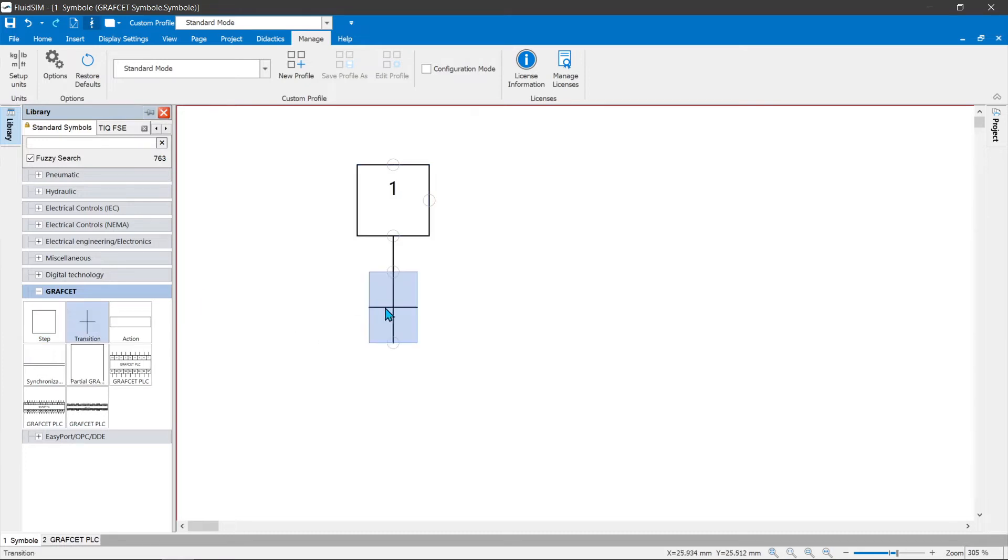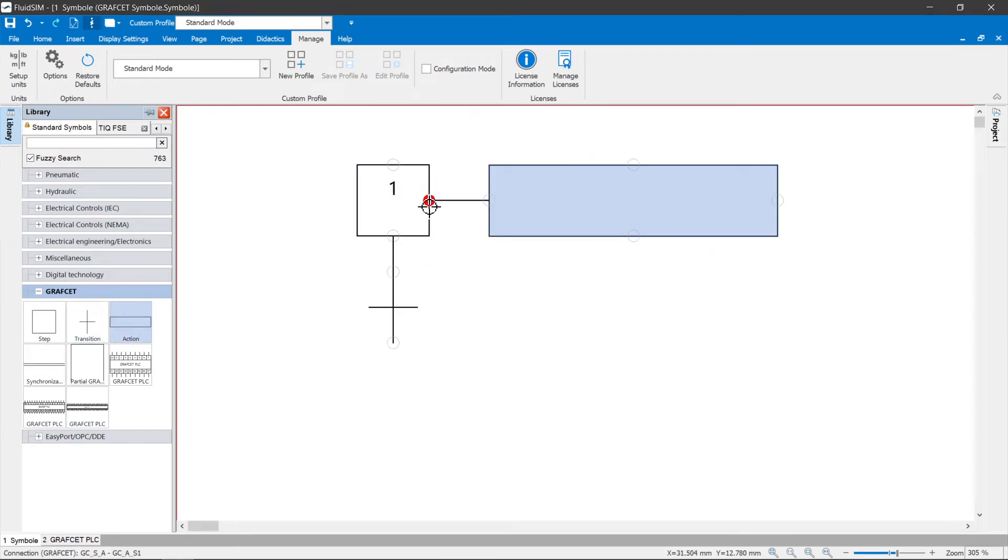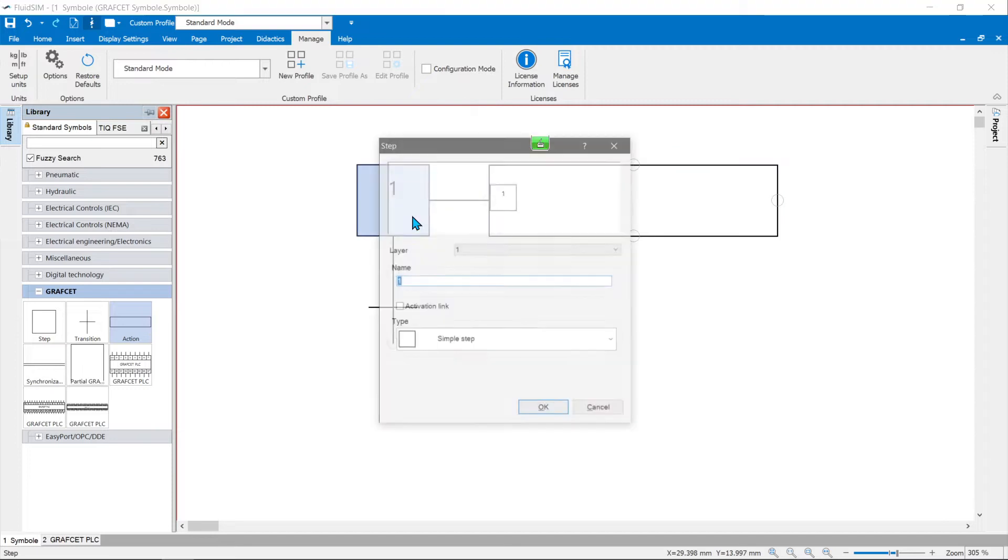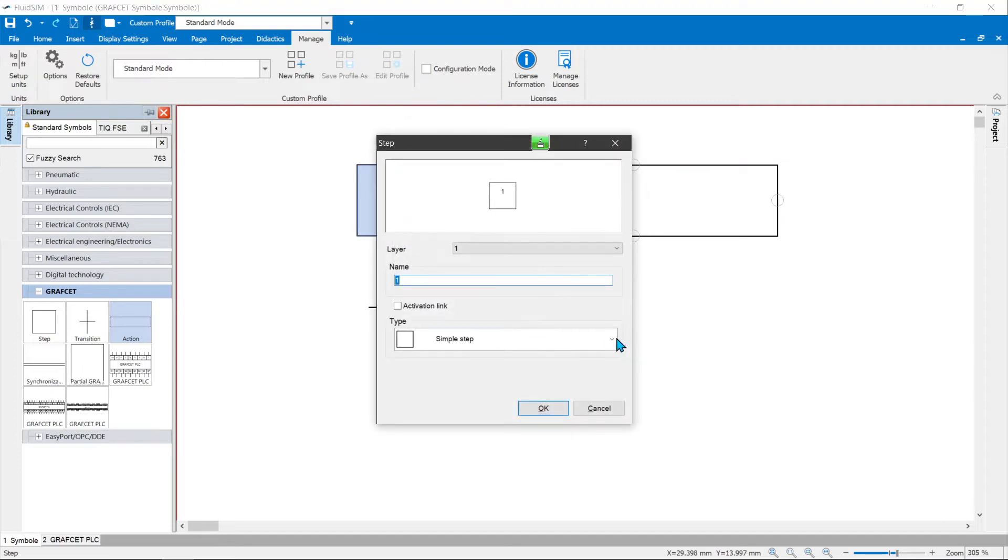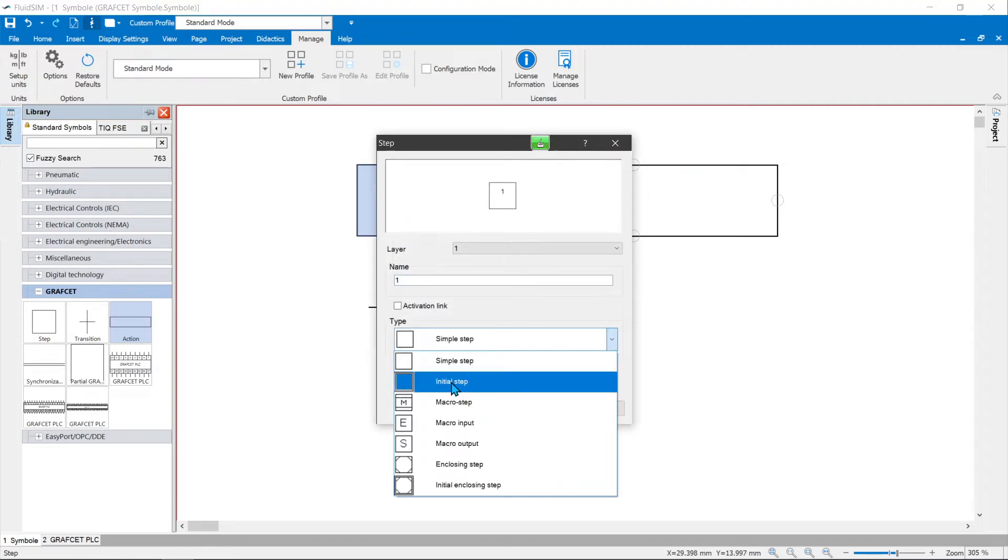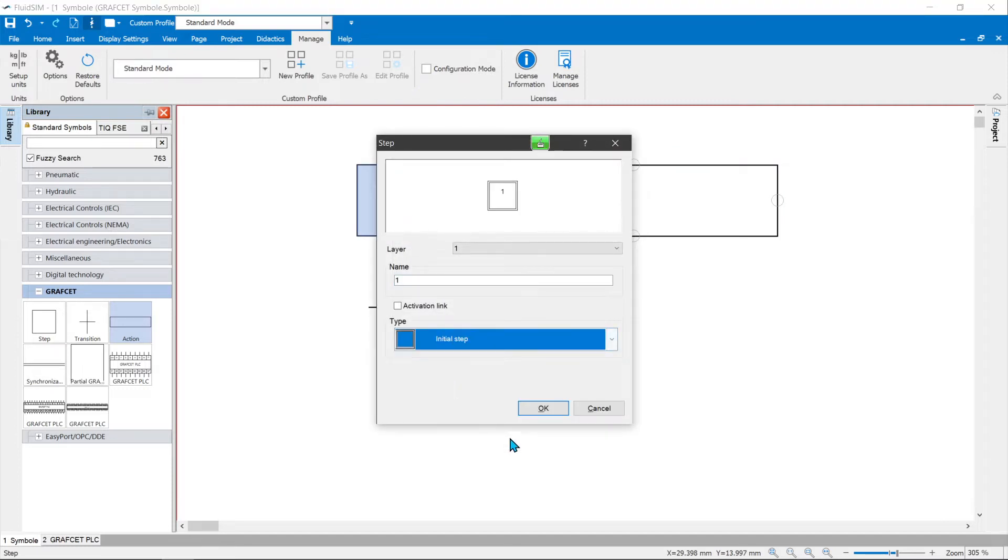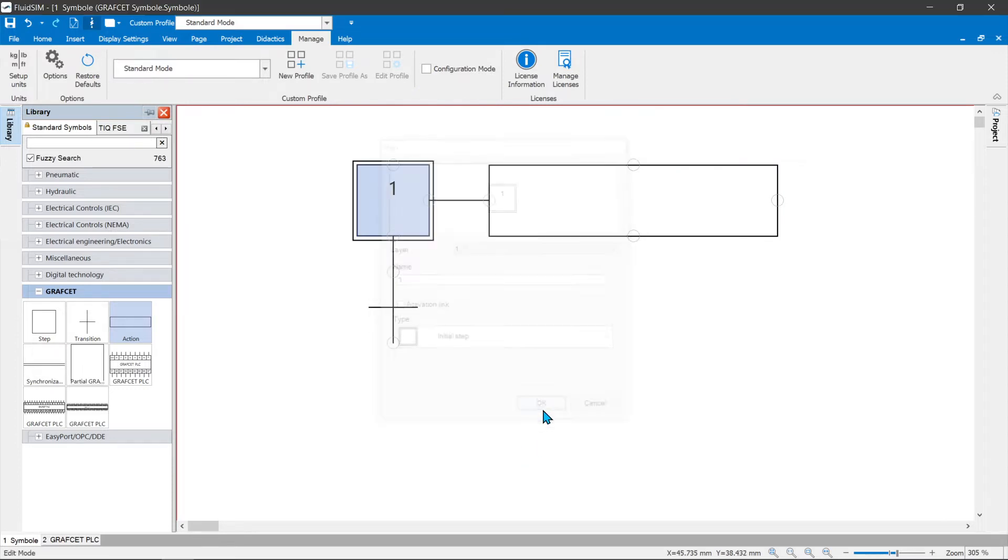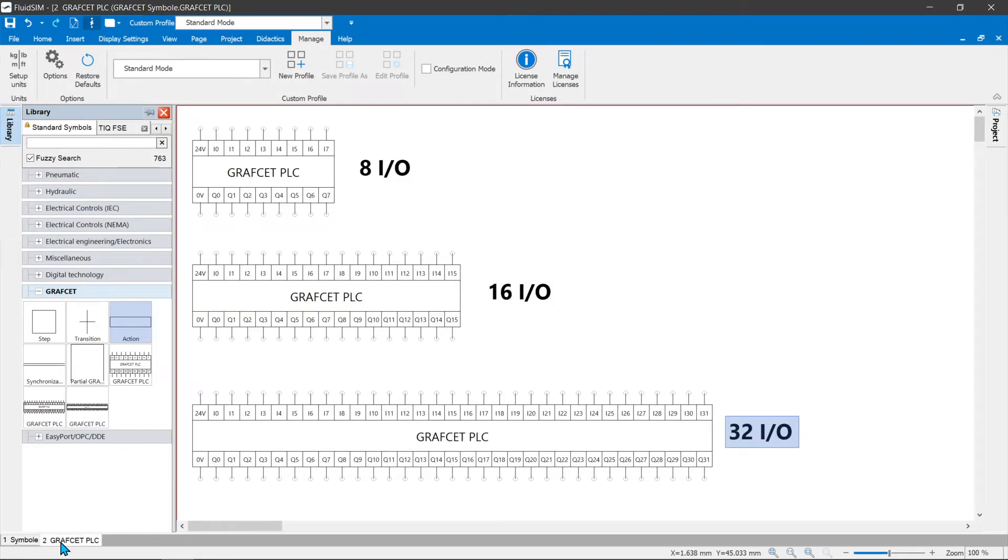All special forms of these symbols can be set in the properties dialog. There are symbols for graphset controllers with 8, 16 or 32 inputs and outputs, which are referred to as graphset PLC, for the standard compliant display of the controller and graphset.